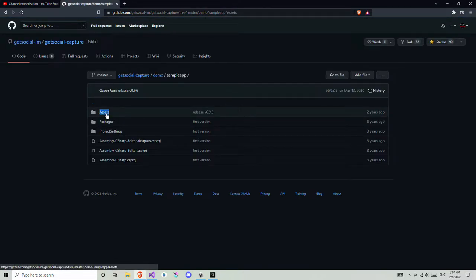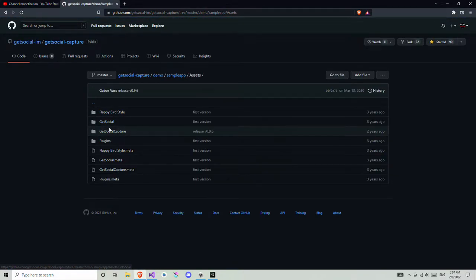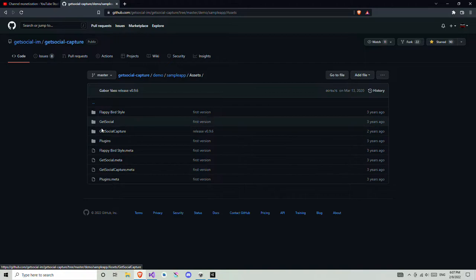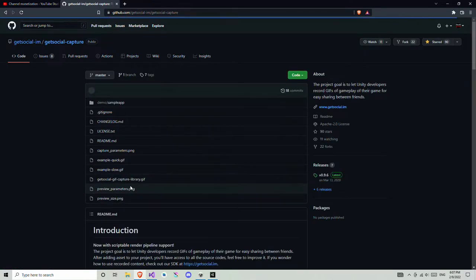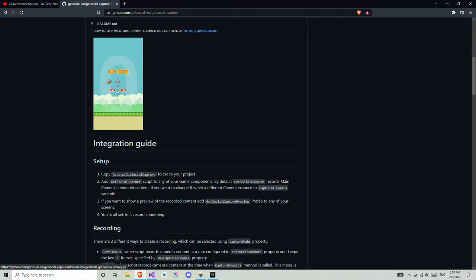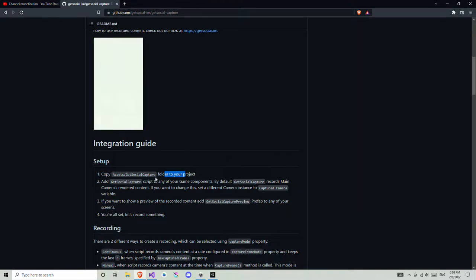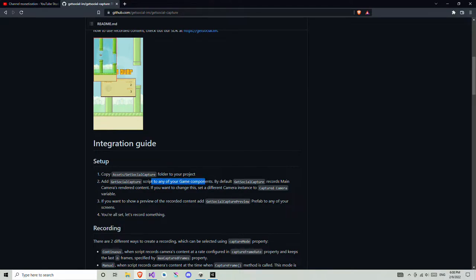You need to import the GetsocialCapture folder. Drag and drop this GetsocialCapture folder into your project. As they say, copy the assets GetsocialCapture folder to your project — just drag and drop this folder. Then you need to add a GetsocialCapture script to any game object.